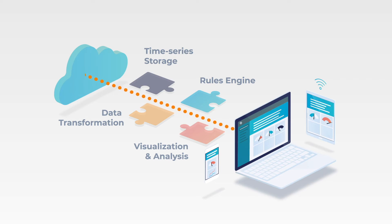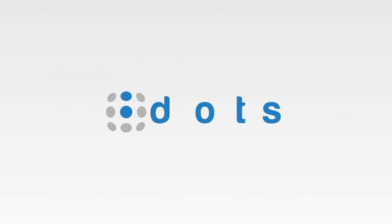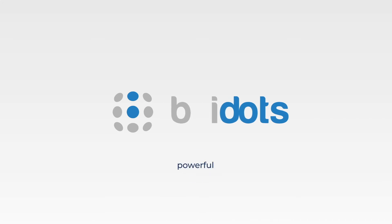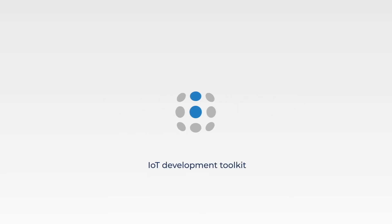To rapidly assemble and launch IoT applications, we've created UBDOTS, a simple yet powerful and comprehensive IoT development toolkit.